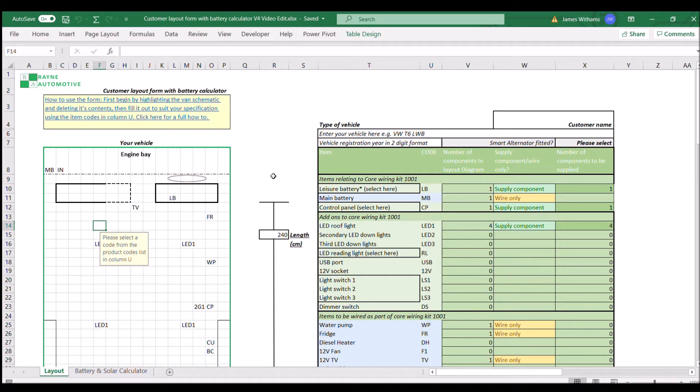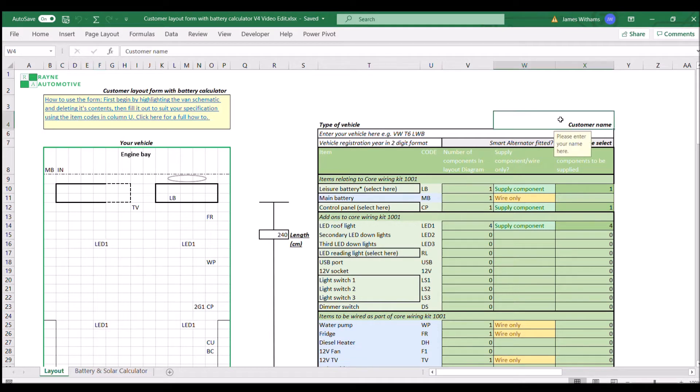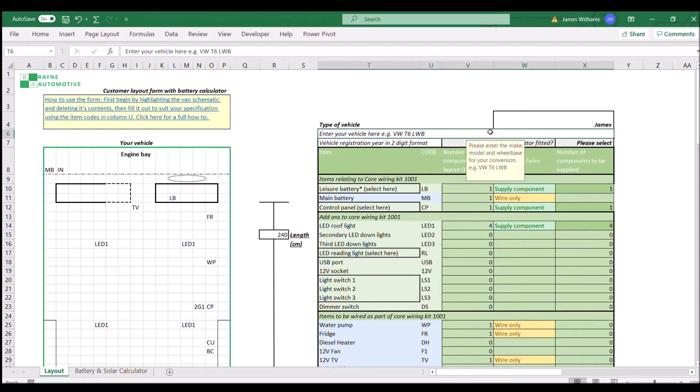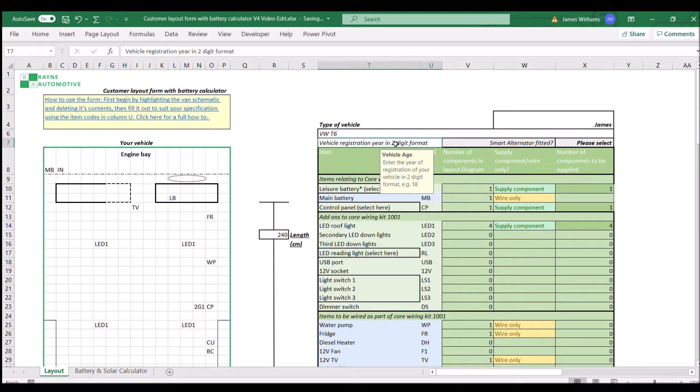When you open it up you're going to see this screen, it looks pretty much like this. This is the V4 edition and similar ones will probably follow in a very similar vein. First thing to do is customer name, just fill it in with your name here, and then the vehicle make and model, which for this example is a T6. Then we're going to put the age of the vehicle in two-digit format, so it's an 18 plate in this case.